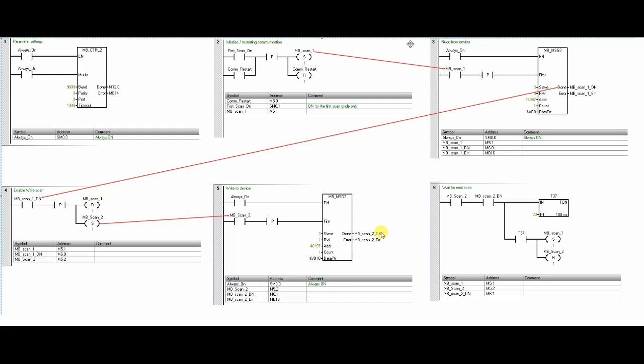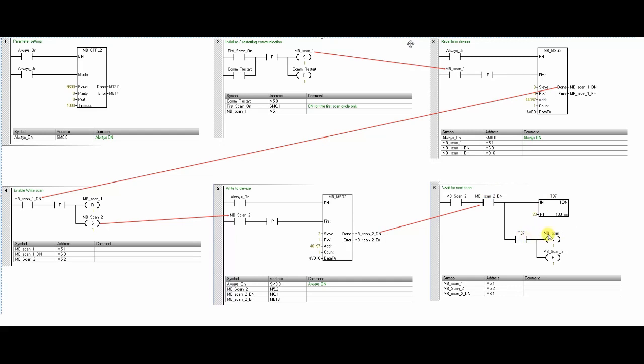Similarly, once the block execution is done, it will set the MB_Scan_2 done bit and it will trigger the 2 second timer to initiate the next reading from step number 3. Note that this timer T37 is like a gap between two scans. Once the T37 is done, it will again set the MB_Scan_1 bit and logic from step number 3 to step number 6 will keep executing in the loop.